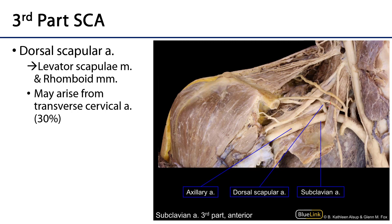With the anterior scalene laid back down, we have the third part of the subclavian artery and its only branch: the dorsal scapular artery. The dorsal scapular artery runs alongside the medial aspect of the scapula and supplies three muscles — the levator scapulae, rhomboid minor, and rhomboid major. One-third of the time this artery is a branch of the transverse cervical artery, but two-thirds of the time it arises from the third part of the subclavian. Beyond the lateral border of rib one is the axillary artery.